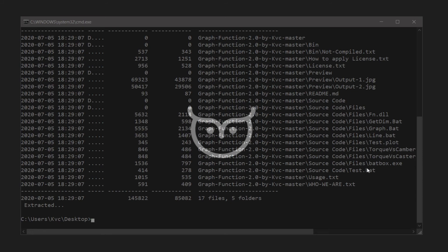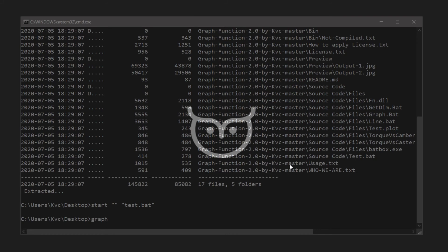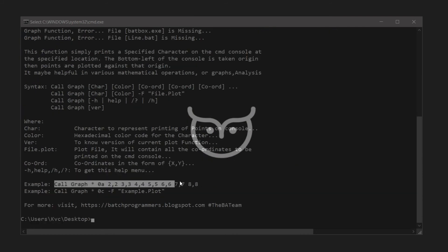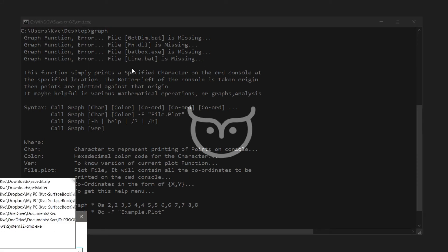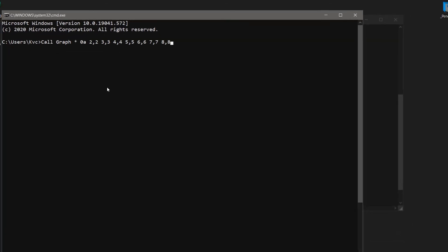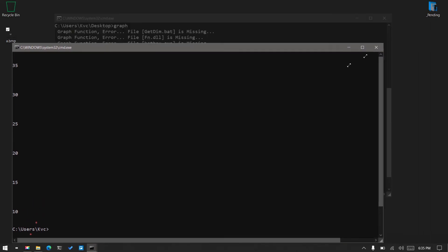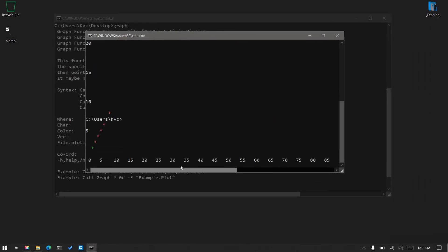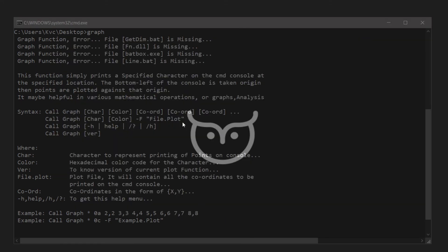In Graph Function there is a 'test.bat' — let's start it. Let's write 'graph' and see the options. I have an example here. There are some bugs with Graph Function that I need to fix, but it will still work. I'm opening another CMD, pasting the example command and pressing Enter. You can see it is printing a kind of graph — there's some CMD interference but it is a graph. There is also a plot function you can try.